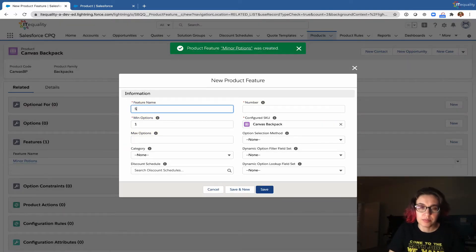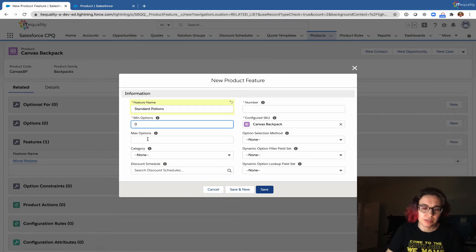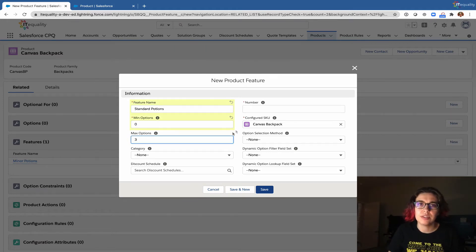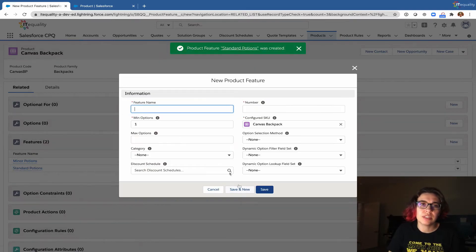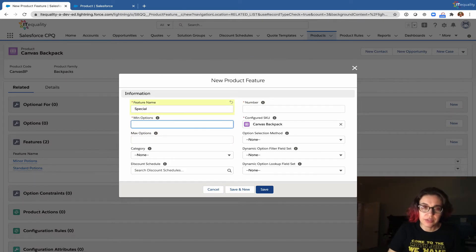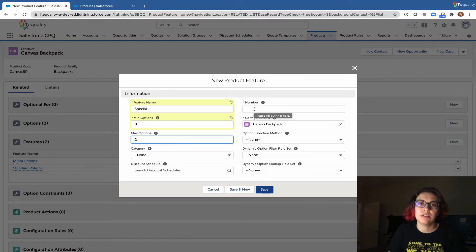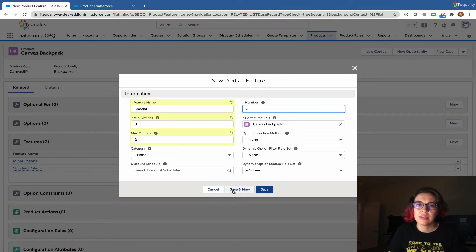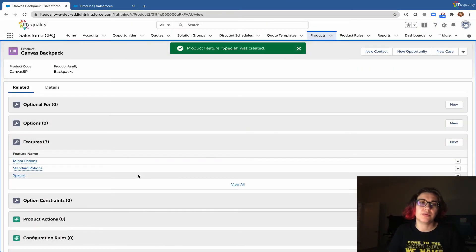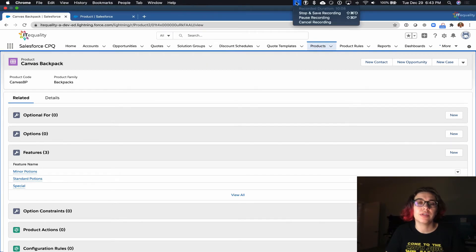Now we're doing our standard potions feature. Again, we could choose zero or as many as three. This is the second one in the list. Then we create our special potions feature — we could have zero selected, but no more than two since we only have two items here. This is the last one in the list. Think of these features as placeholders or groupings for our product options.